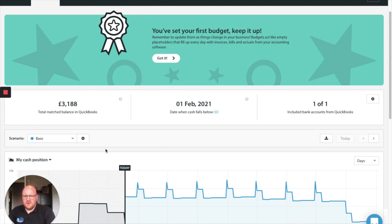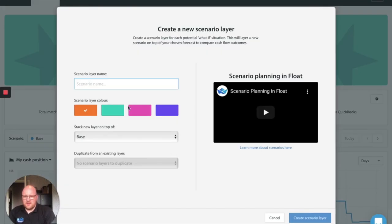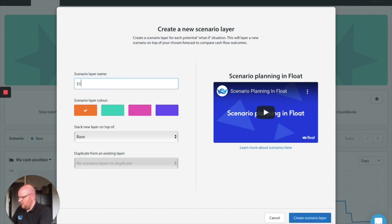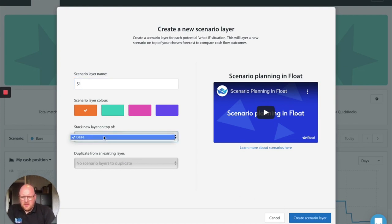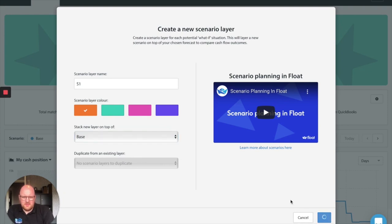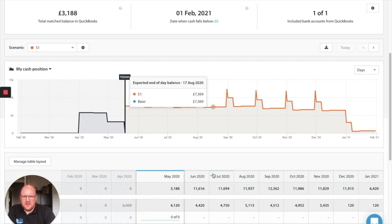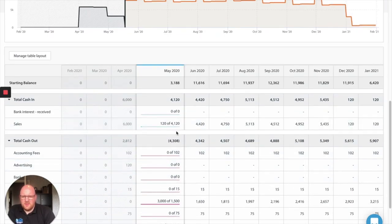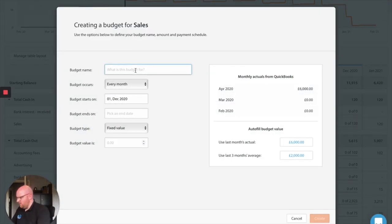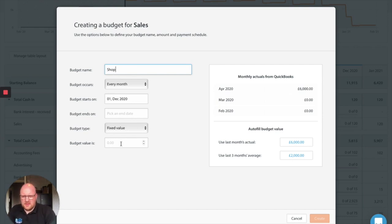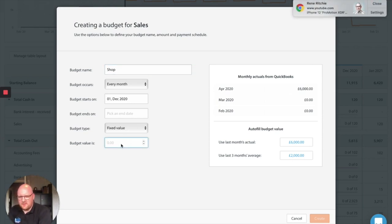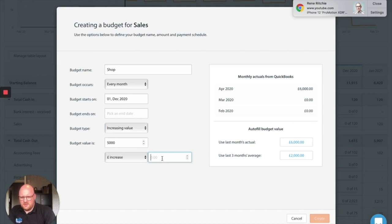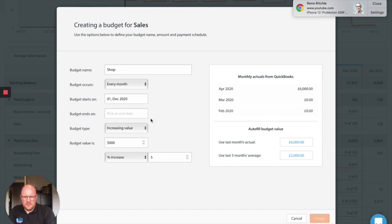Now the beauty of Float is we can now add a new scenario. So we're going to do it in orange. You can call it S1. So we're going to copy the base scenario which is our average scenario and then we're going to say right hopefully in December our shop's going to be open again. Okay and that's going to continue that's going to have a slower start but we'll call it £5,000 increasing the value. We'll aim to increase our sales by 5% each month.